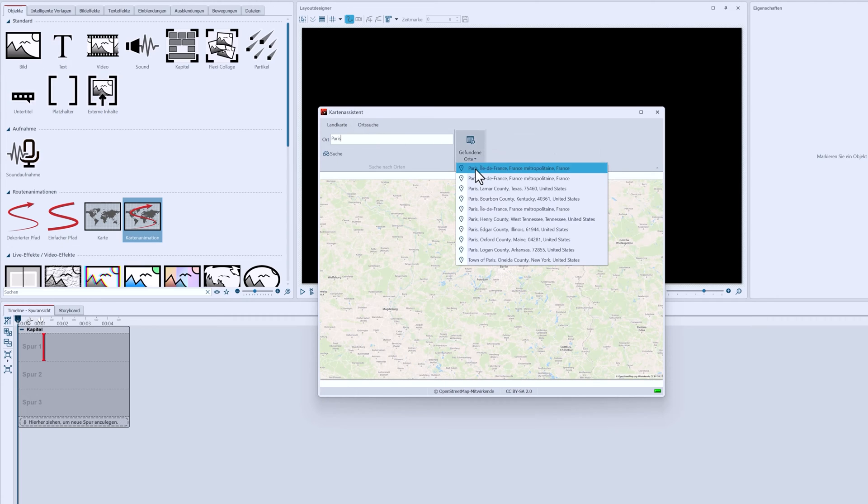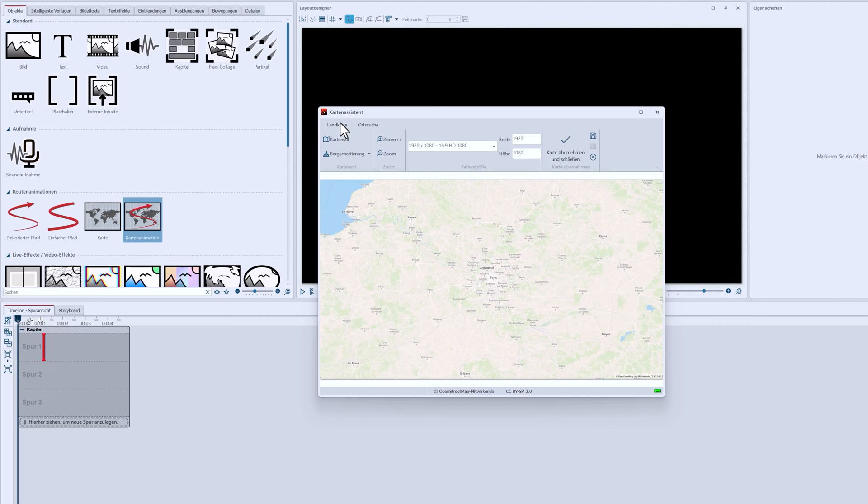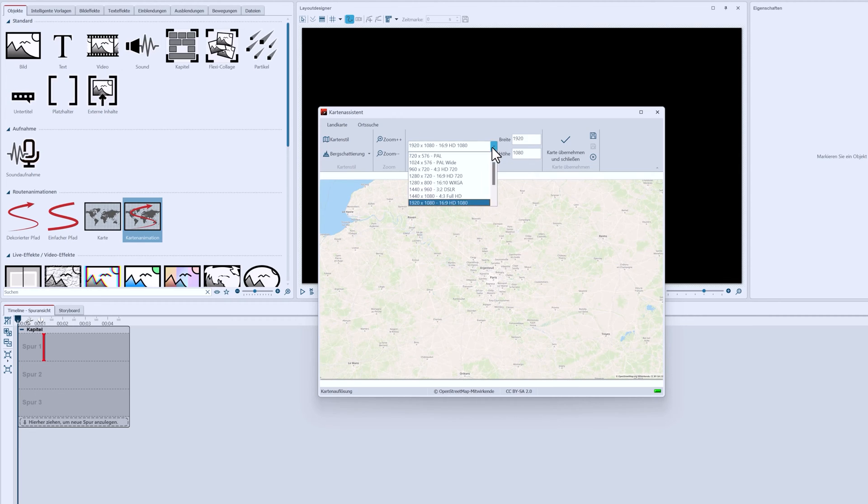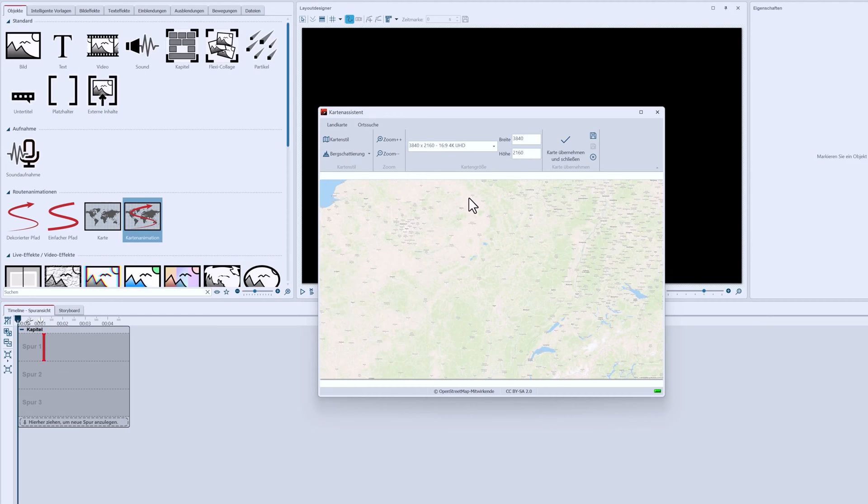Then I switch to the Map tab to make changes to the map's appearance. I'm changing the resolution for the map. Since I want to zoom into the map later, I might as well use the 4K resolution.